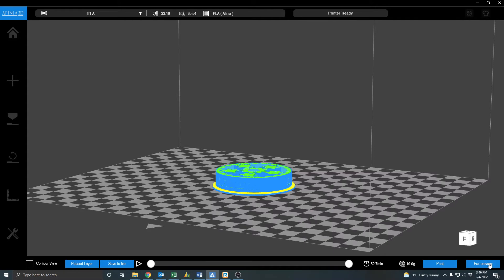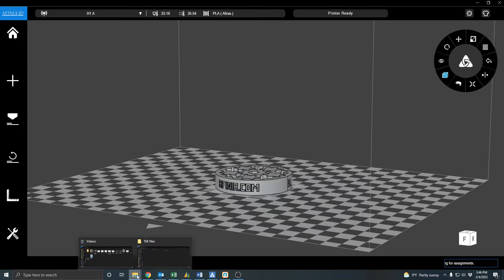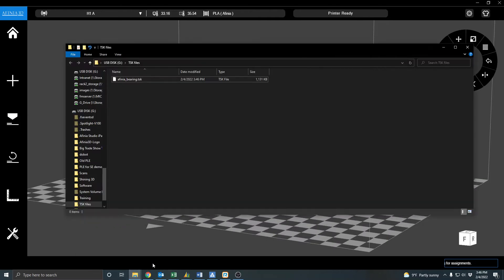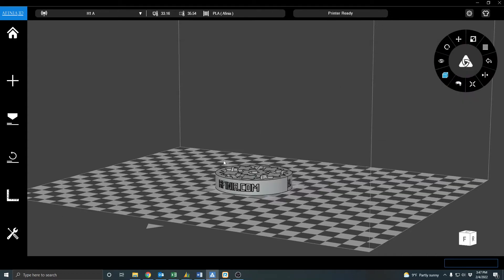And I'm going to go ahead and exit out of the preview and open up my folder. And there it is right there. So I'm ready to jump off here and we'll get into the printer itself.